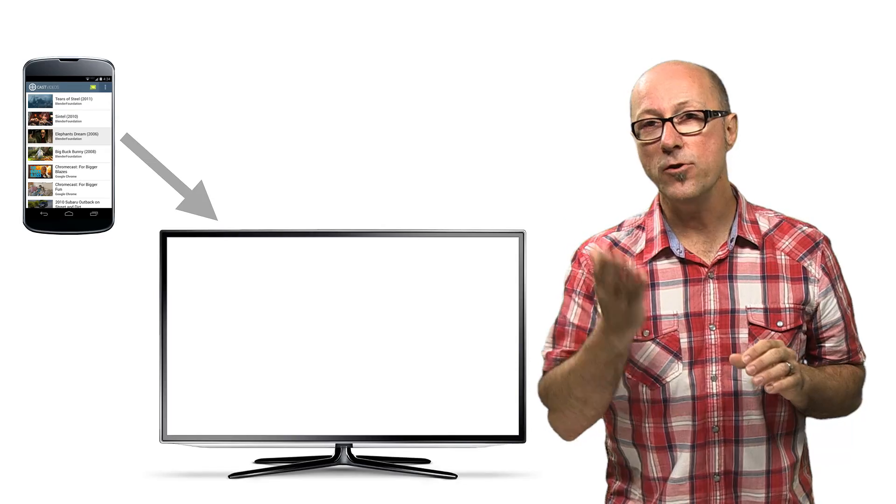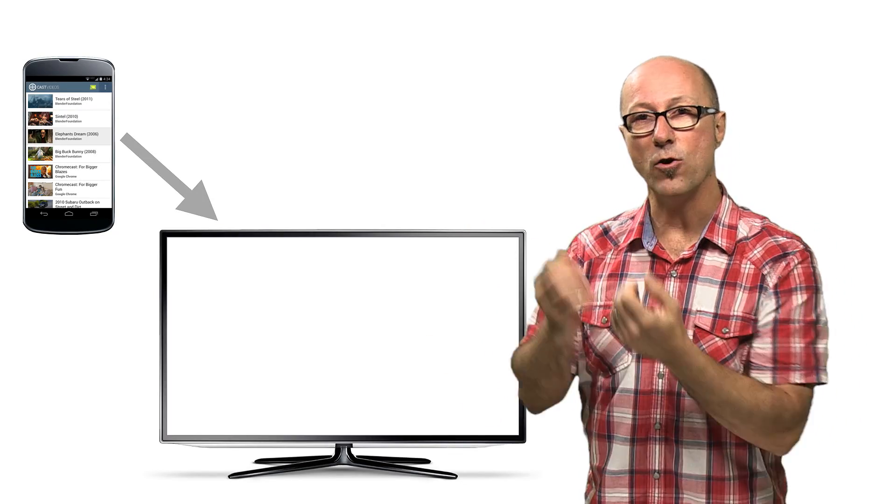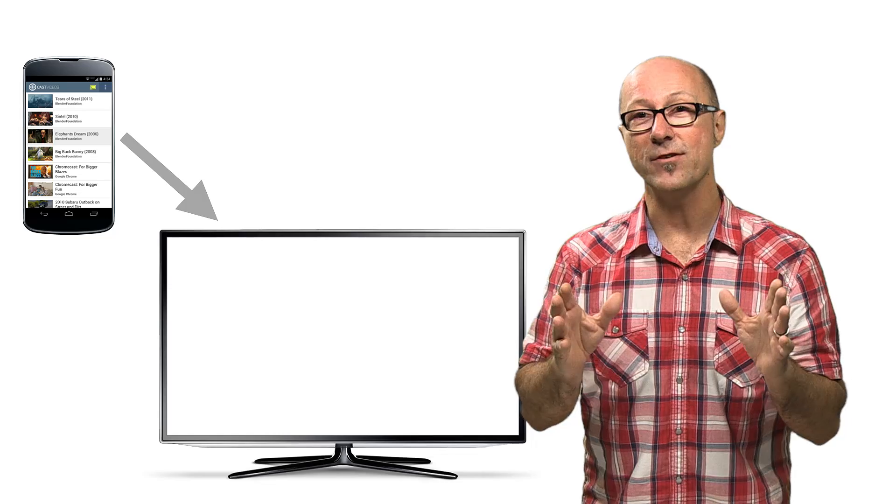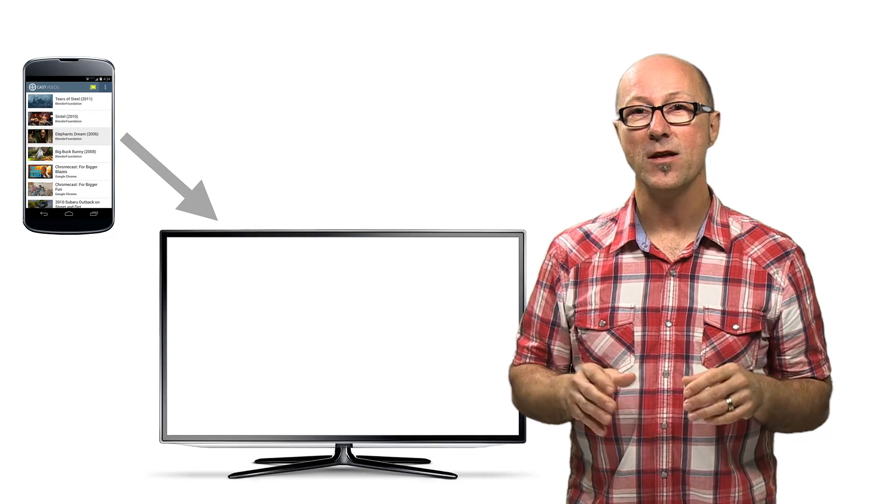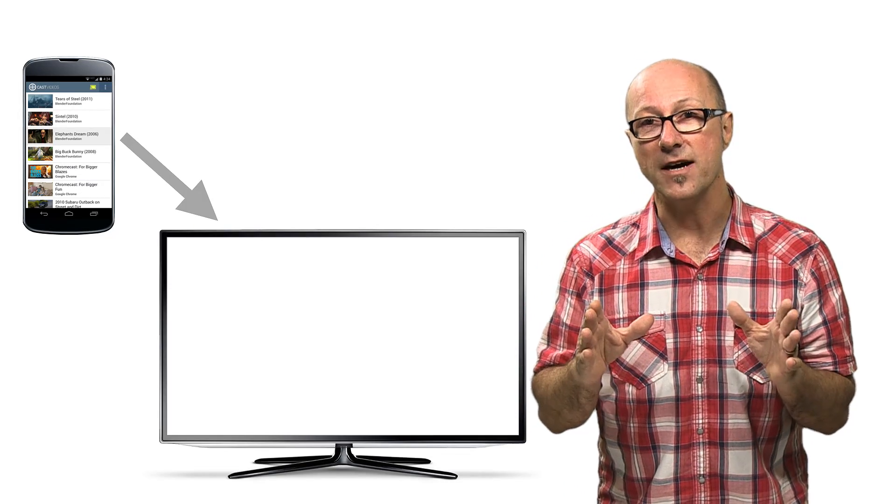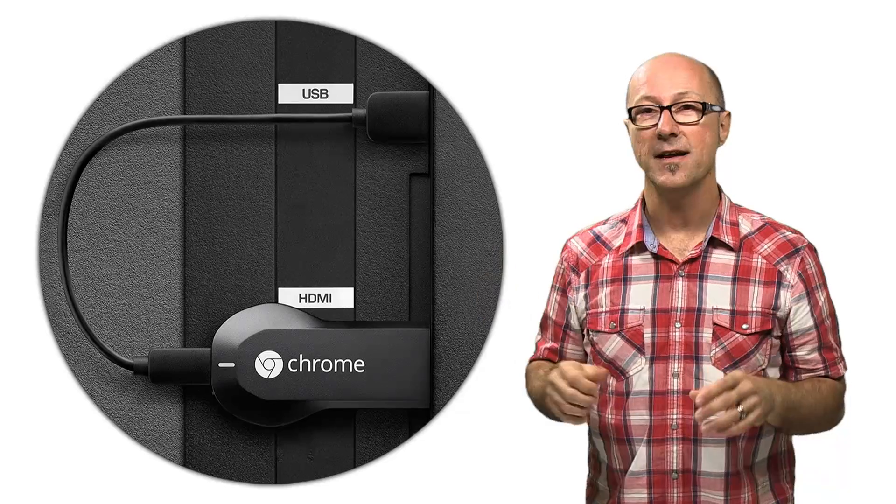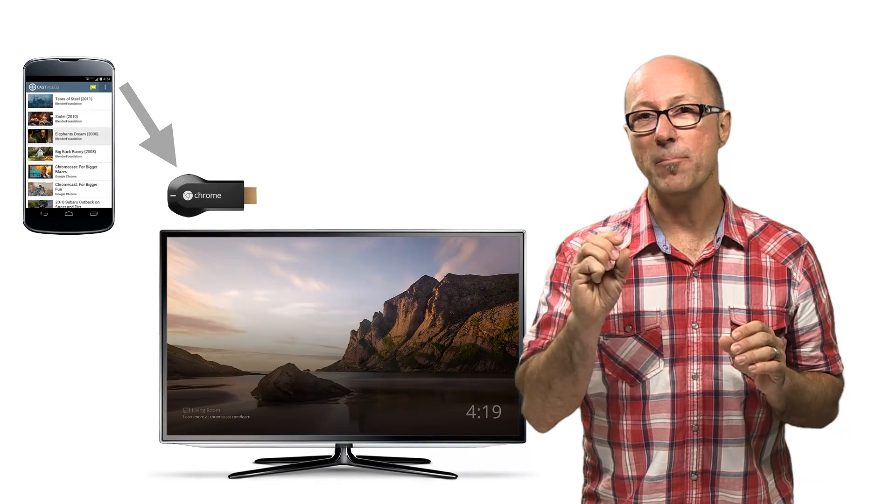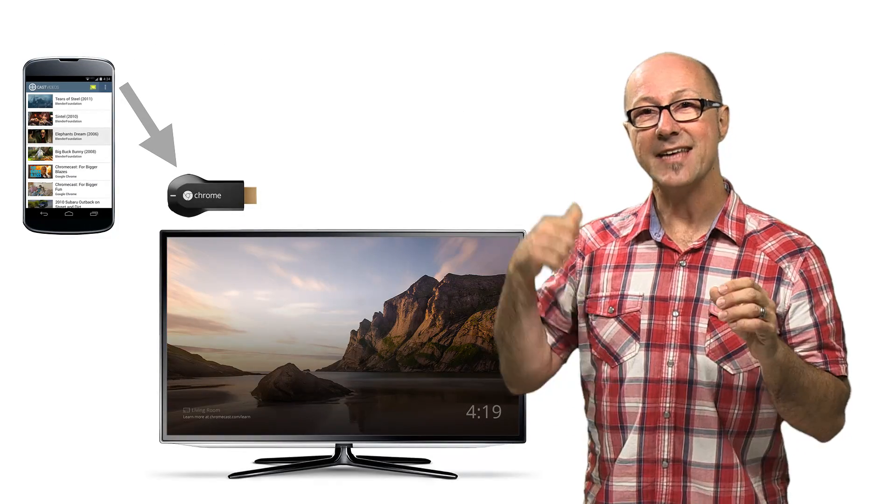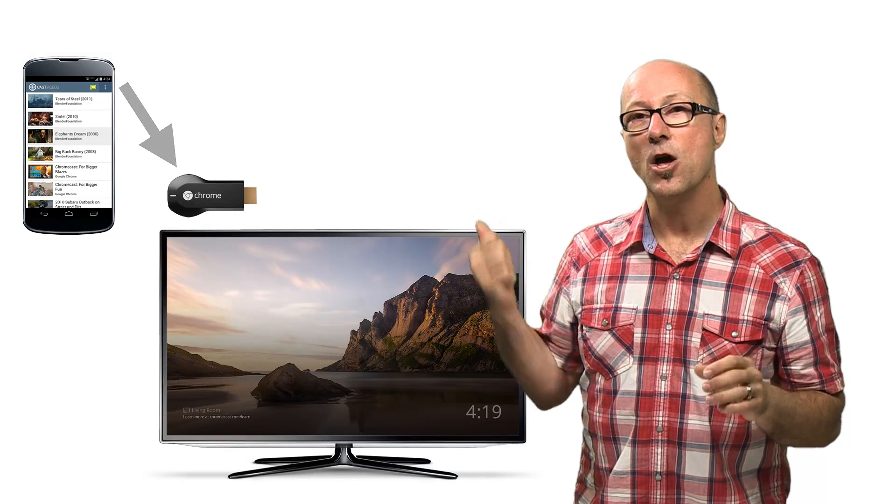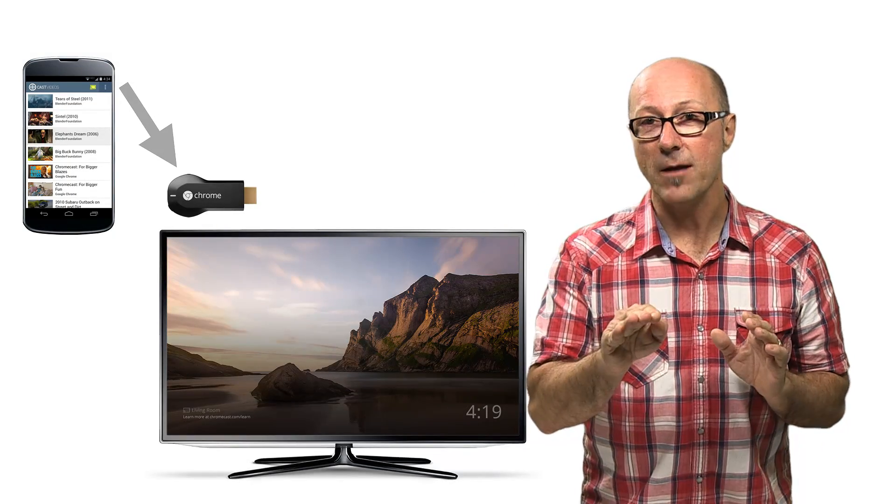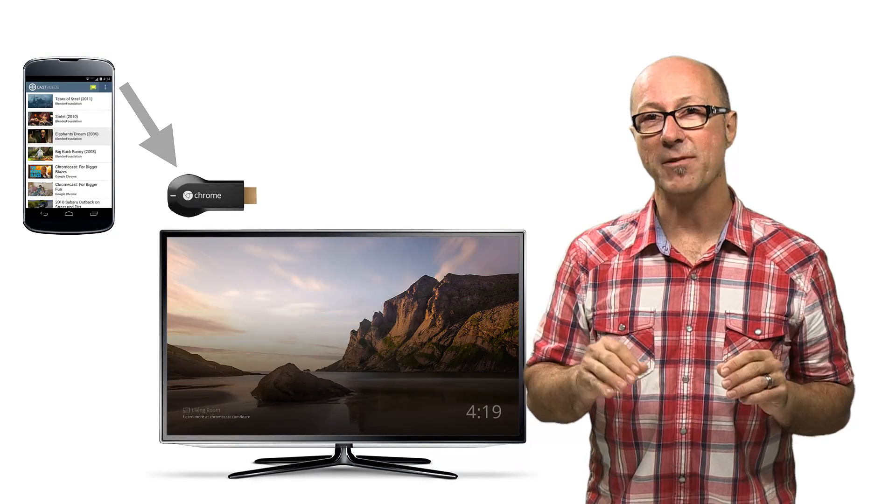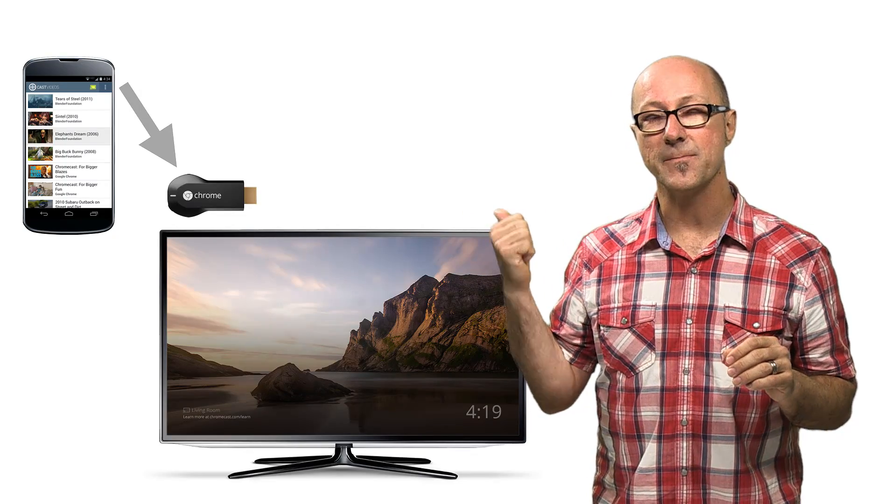When you cast something from your app, the sender, it needs to get caught by something. That's what the receiver is for. Google Cast runs on receiving devices like the Chromecast. At the start of casting, a small application we call the receiver gets downloaded onto the receiving device. Your sender application controls which receiver application gets loaded onto the cast device.